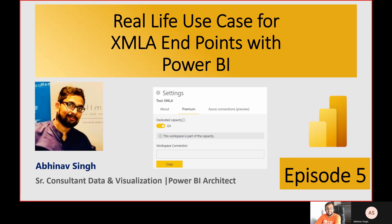Hey Makers, this is Dhruveen and welcome to the fifth episode of our popular segment Talk with Devs. This is the segment where we invite people across the industry and gain knowledge from them. Today's session covers one of the most requested topics from my YouTube channel: XMLA endpoint in Power BI. To present this session, we have our industry expert, Mr. Abhinav Singh.